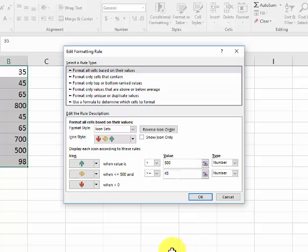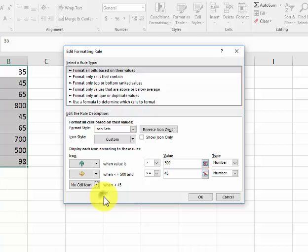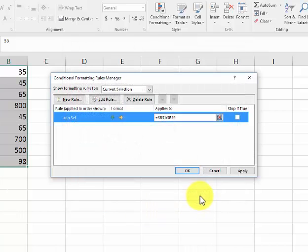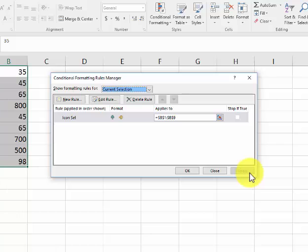And if I don't want something to appear, I don't need the red signs there. I could just say no cell icon. I can say okay. I can apply. It's showing that.